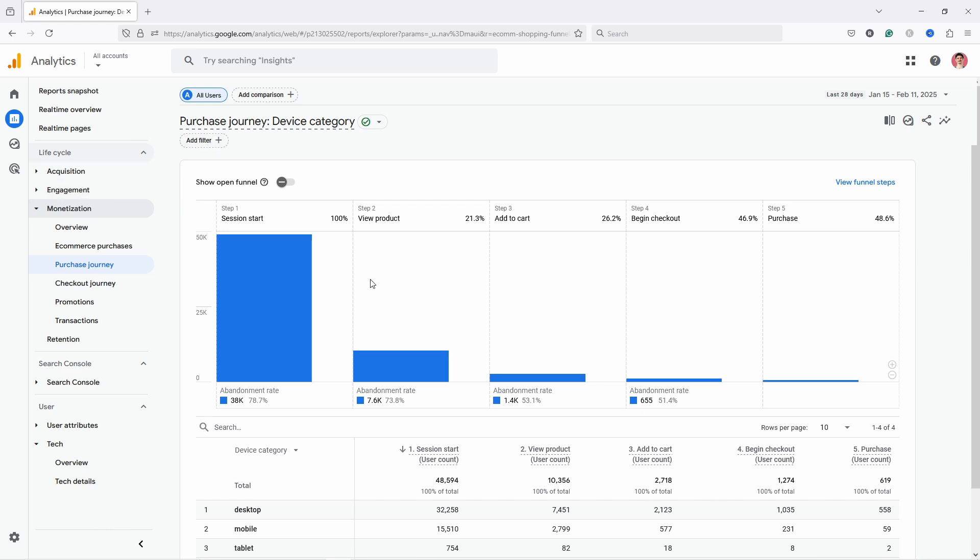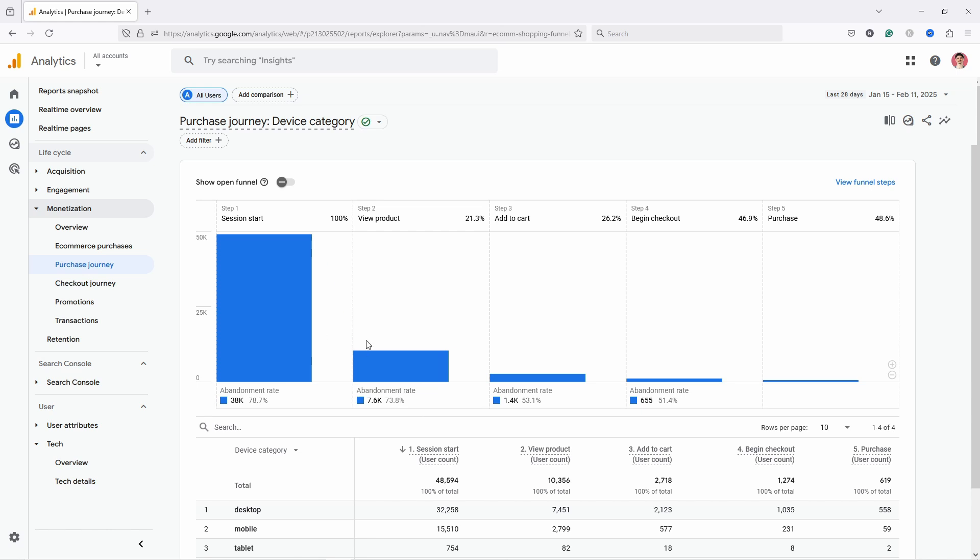The third thing you could also do is add a filter and then look at specific—for example, people that come from ads—what type of funnel they have. That really changes a lot depending on the channel. In any case, if you have issues between these two, it's usually that the traffic is the wrong type—they're not interested in the product.